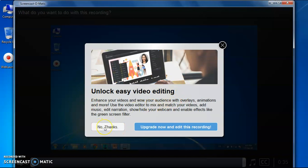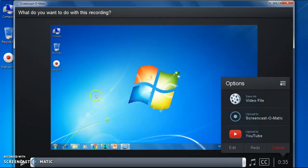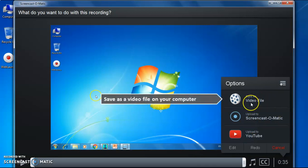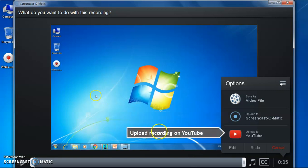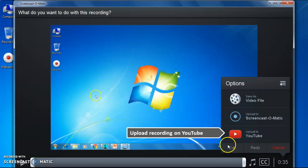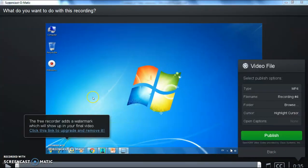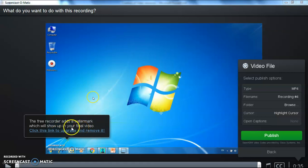So just click 'No Thanks.' It will give you options: save as a video file on your computer, upload to Screencast-O-Matic.com, or upload directly to your YouTube channel. You cannot edit your video in the free version. Remember that watermarks will always appear on your final video.